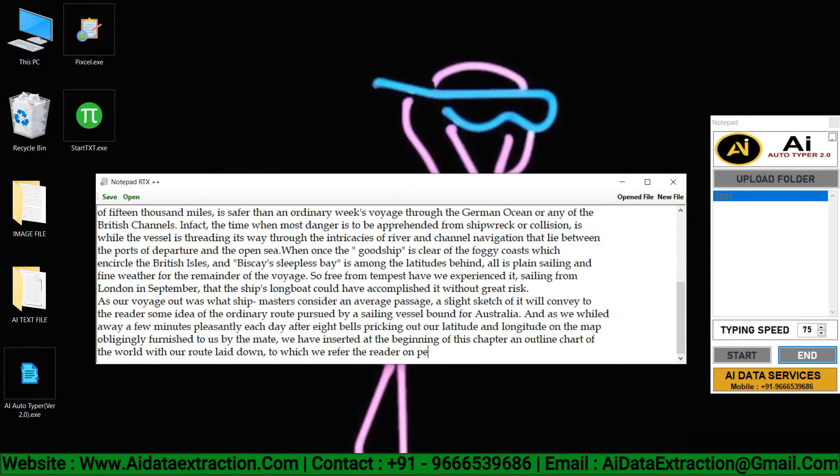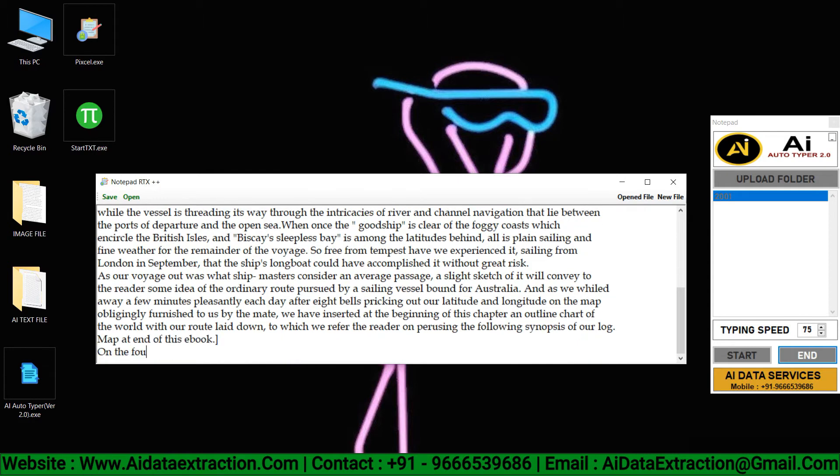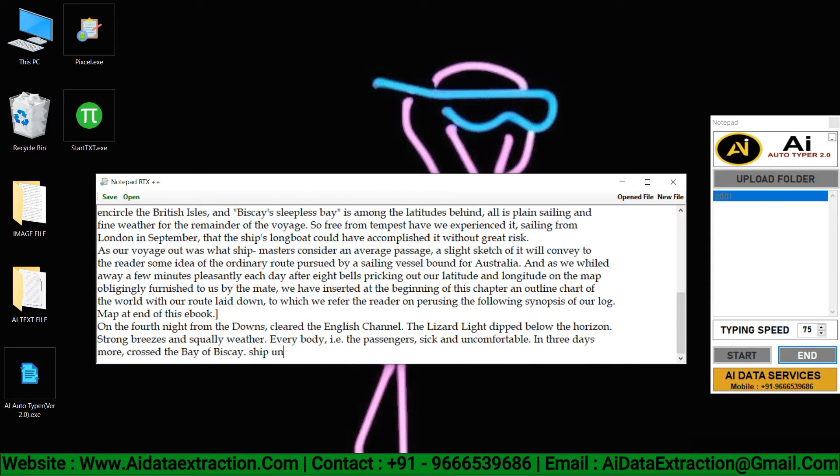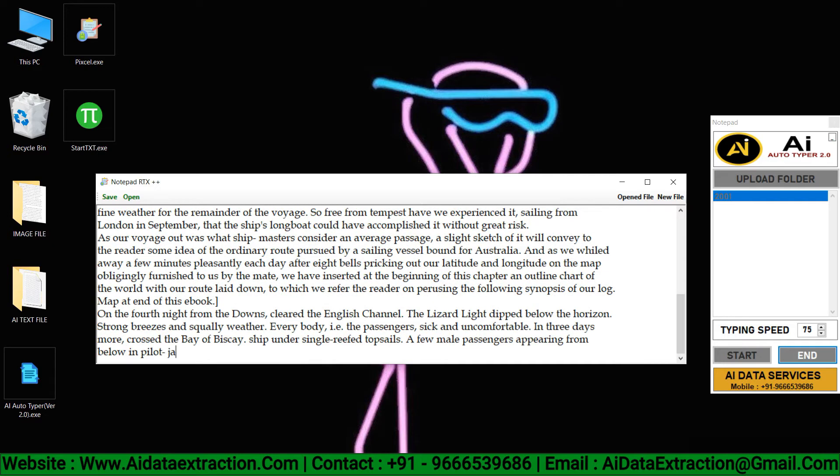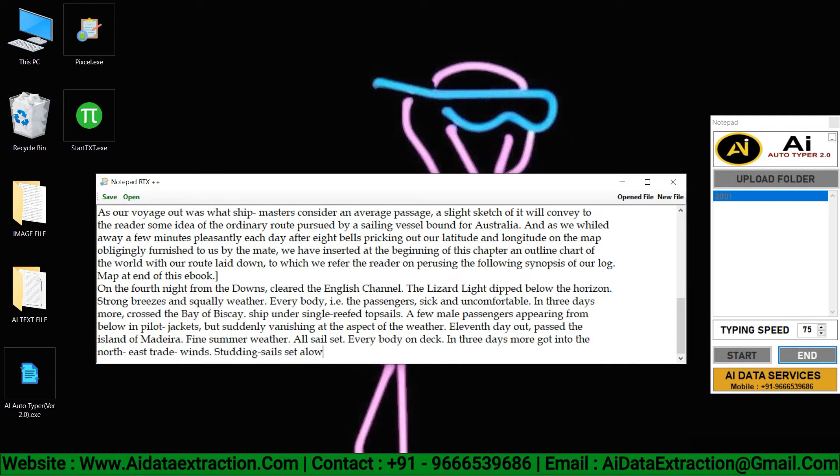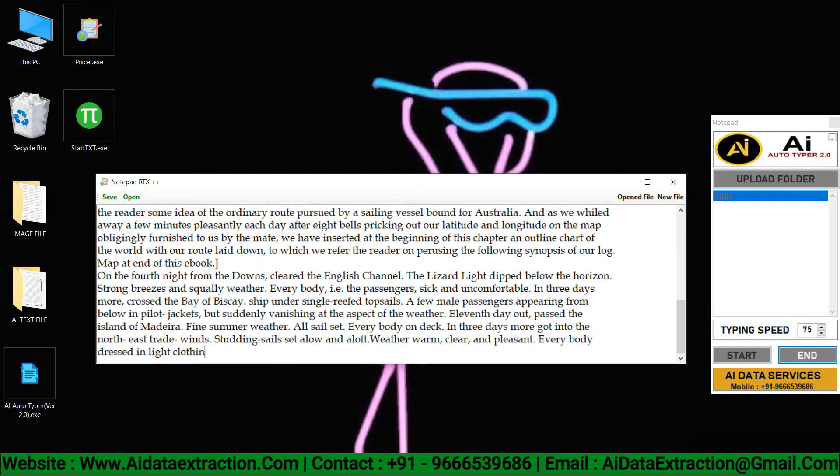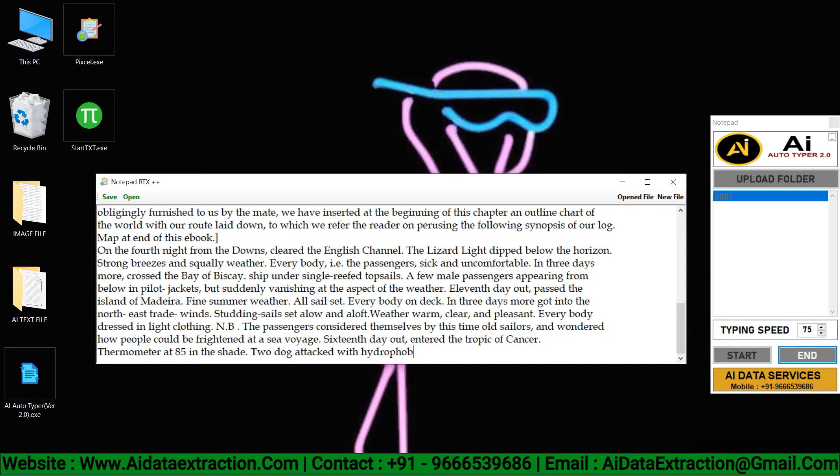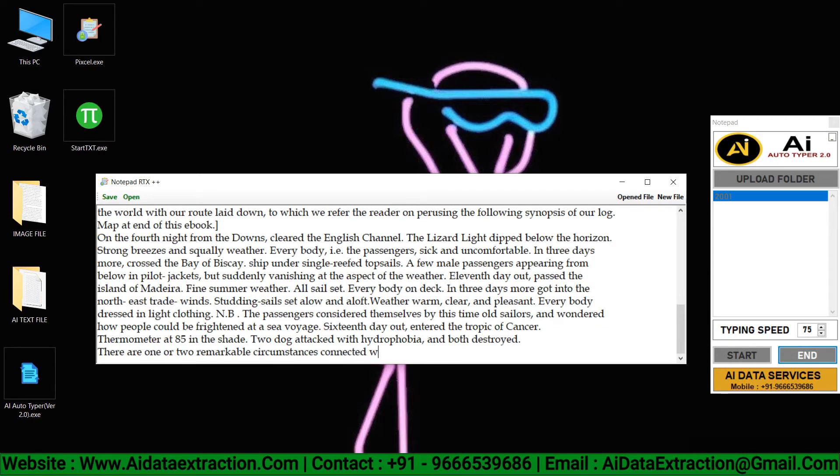You can achieve 100% accuracy with AI Autotyper software. By using this AI Autotyper software, you can submit your work on time.